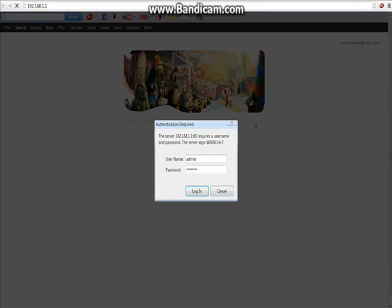You'll either pop up on your website or it'll pop up here before you get to the website, and it'll ask you for a username and password to try to get onto your modem. Now your modem is going to be a few things. You're either going to have a set password or you're not going to have a set password.